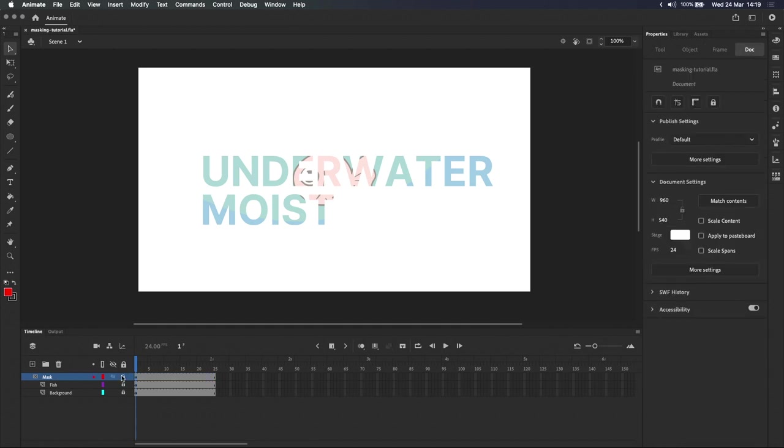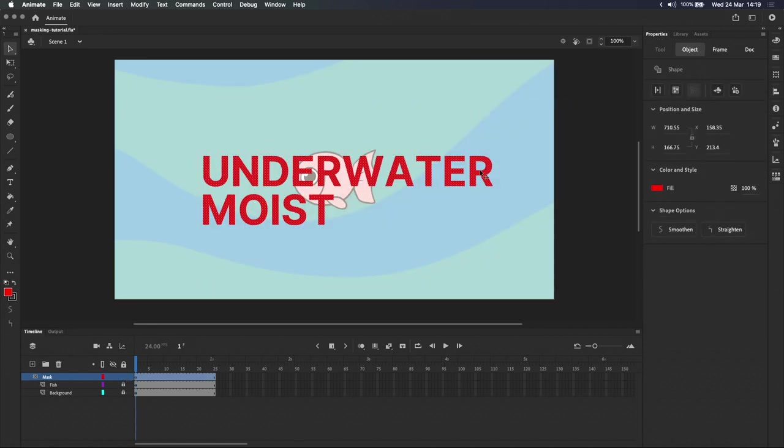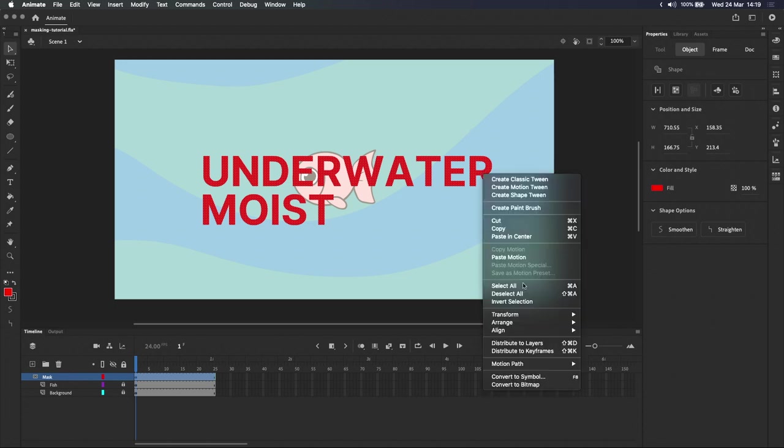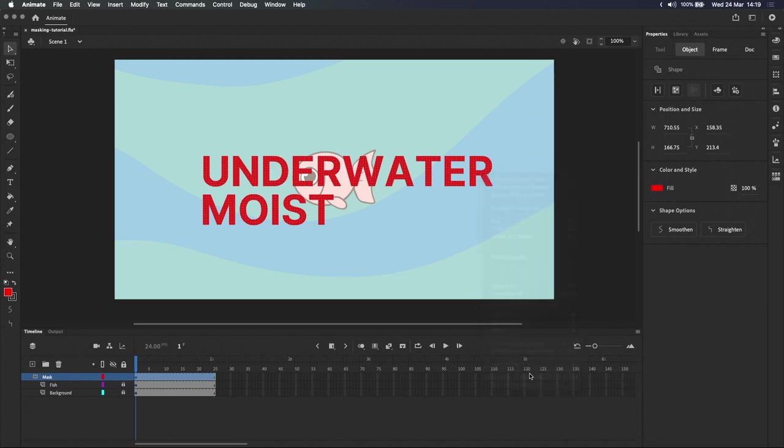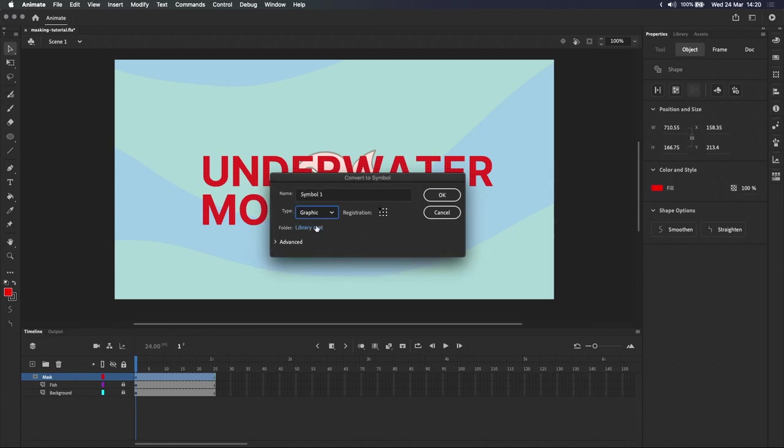Lastly, masks can be created using symbols, like graphic symbols or movie clips. Let's turn these shapes into a symbol by selecting them, right-clicking and selecting convert to symbol. I like using graphic symbols, so I'm going to select graphic as the symbol type and we'll call this mask symbol.